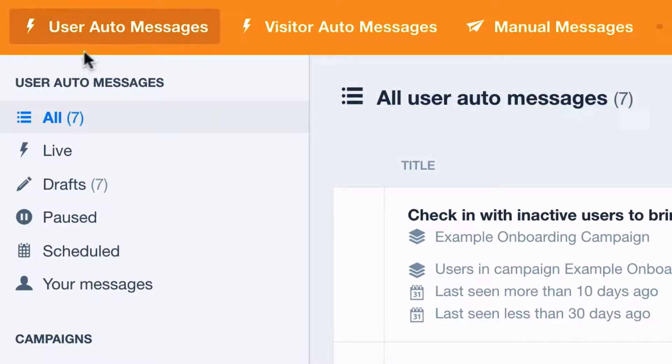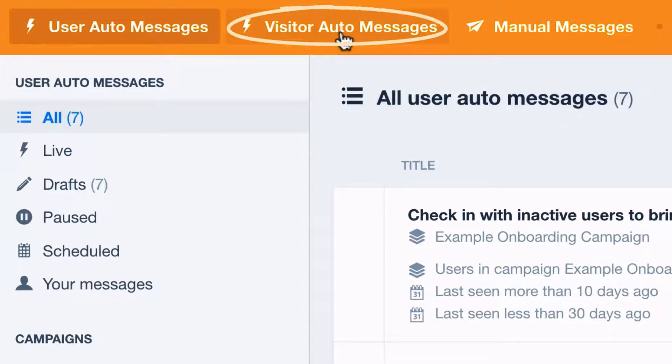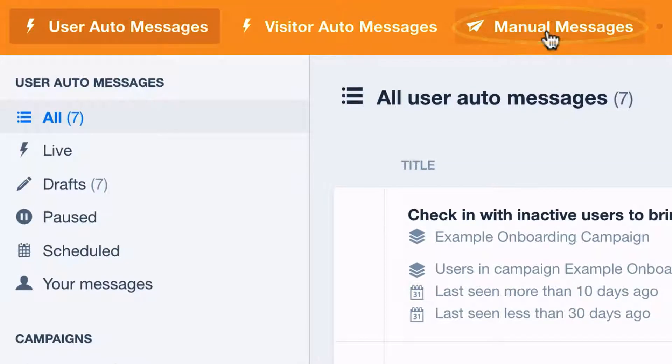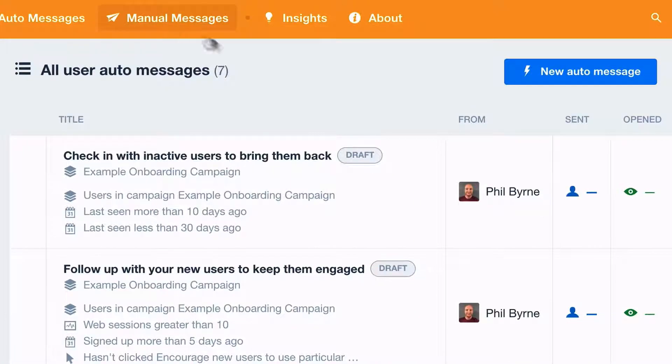You can reach logged-in users with user auto messages, or logged-out visitors with visitor auto messages. There are also manual messages for sending one-off messages. Here, we'll show you how to create a new user auto message.